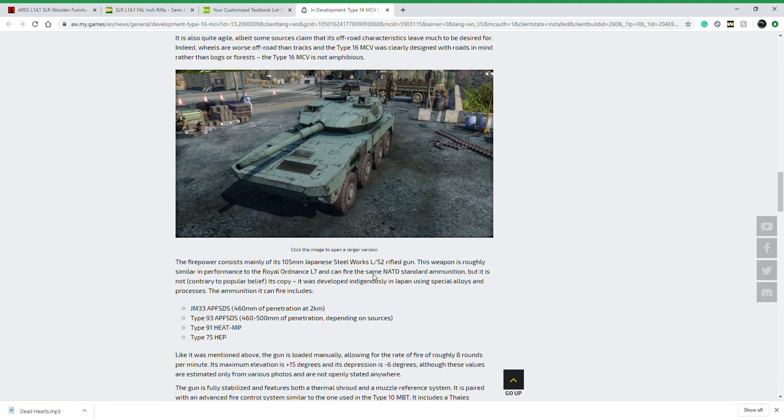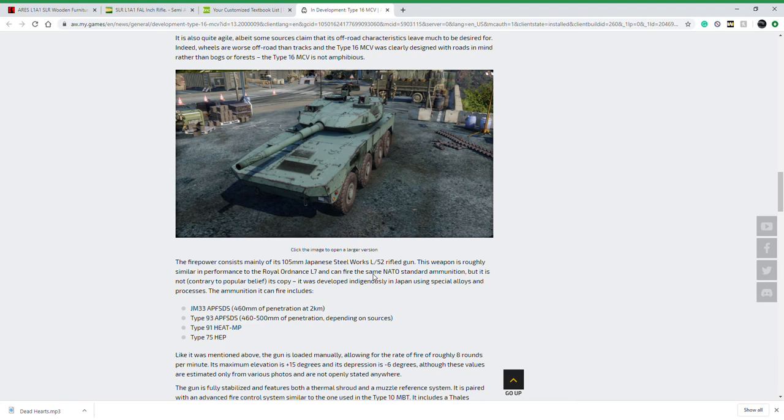This will be using a 105 millimeter gun just like the Centauro. However, they say it's balanced to be more like the Royal Ordnance L7, which you see in the game on the Chieftain, and it operates a lot like the Rheinmetall one which is on the Leopard. I haven't played the Centauro as much as I would like, so I don't know how that gun operates.